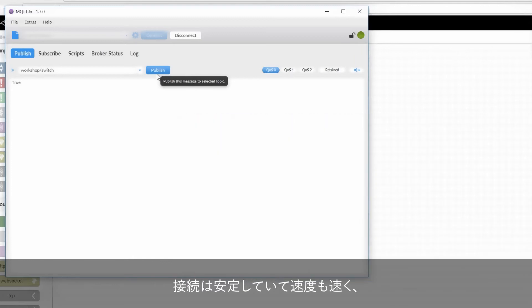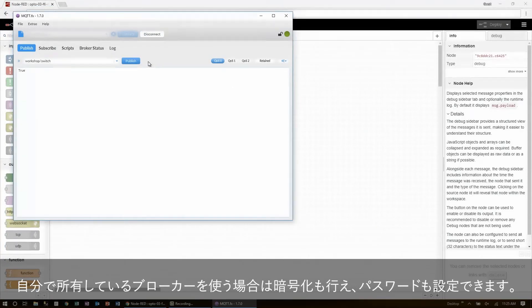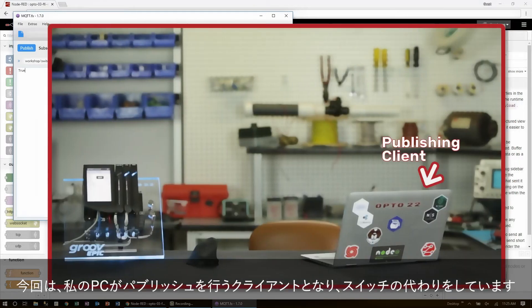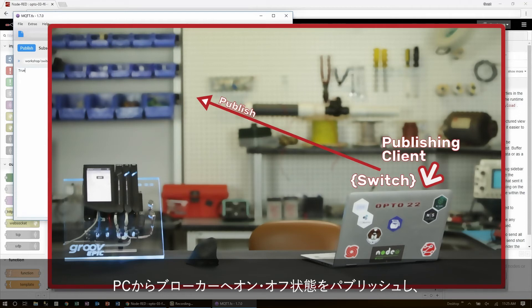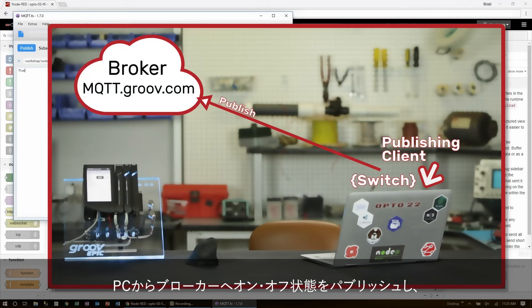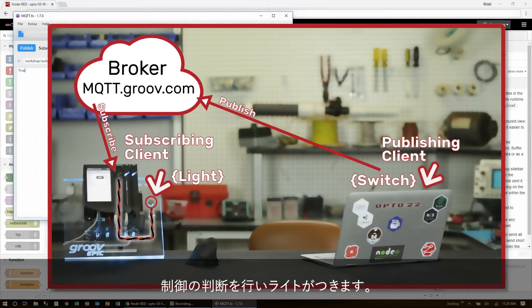The connection is both sound and very fast, and if I were to use my own broker, I can encrypt the data and securely password protect it too. In this case, the publishing client is my laptop. This represents the switch. It publishes the switch state up to the broker, and then the broker relays that message down to Node-RED on the Groove Epic, where it makes the control decision to turn on the light.